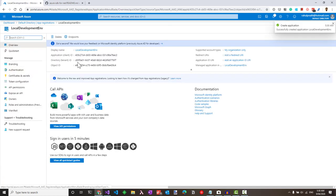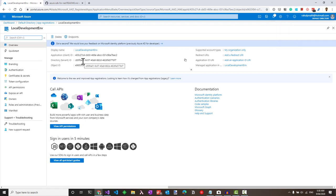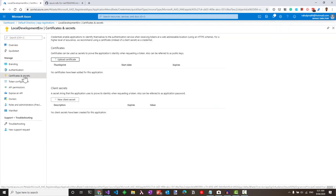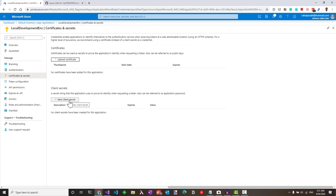Once created, you get the client ID and the tenant ID for the application. To get the secret, let's create a new client secret under certificates and secrets.